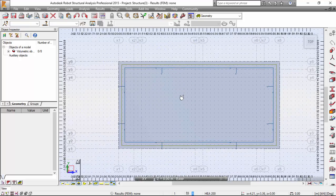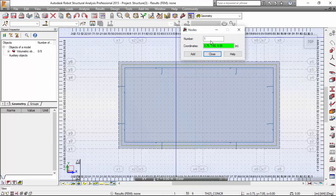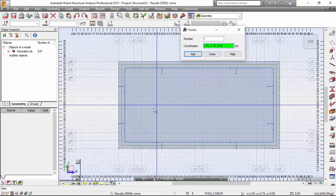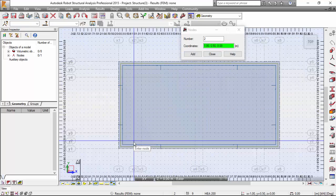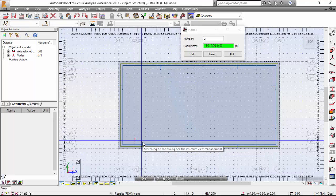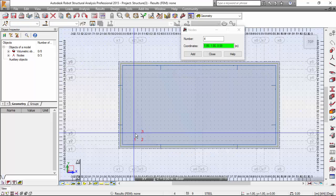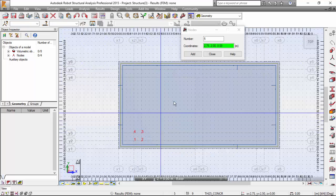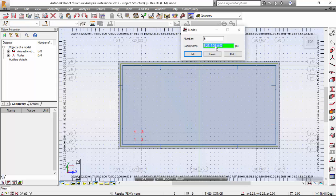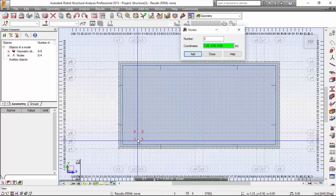Let's define the additional nodes. I'm going to the Geometry Menu, Nodes. This will be the first thing — it will be node number 1. The position will be the intersection between X2, Y2. I'm going to turn on the numbering so you may see the nodes more clearly. Then X3, Y2; also X3, Y3; and X2, Y3. And also the nodes from coordinates 1.25, 0.50.